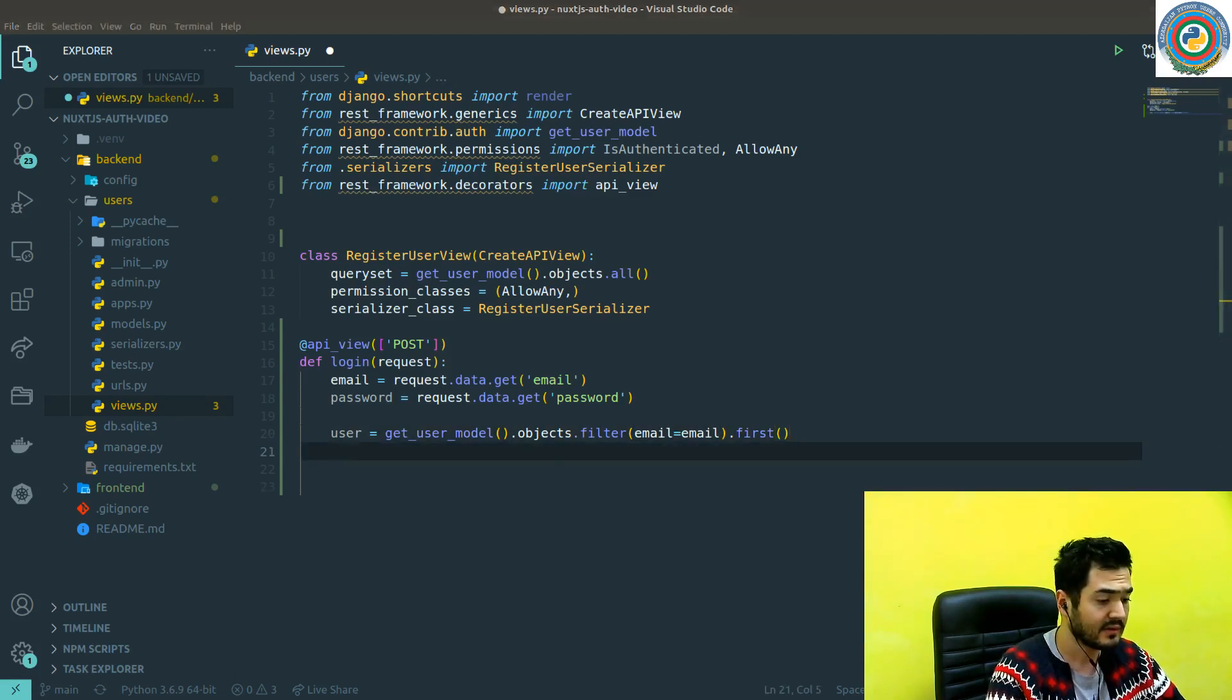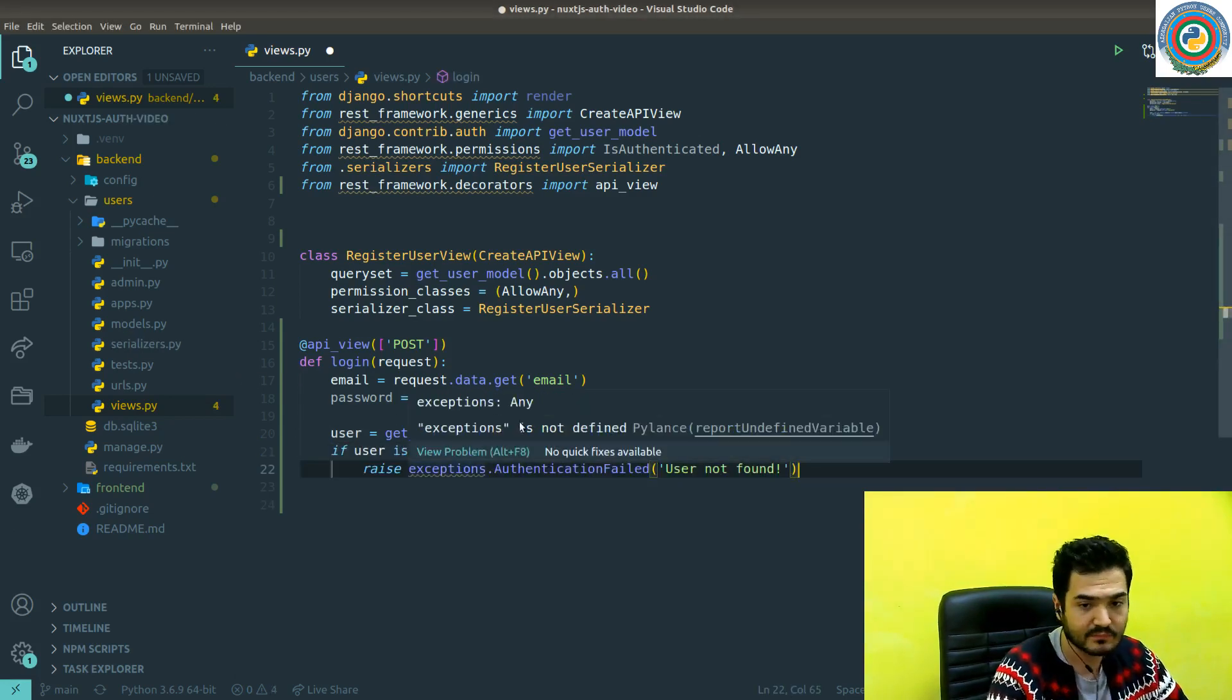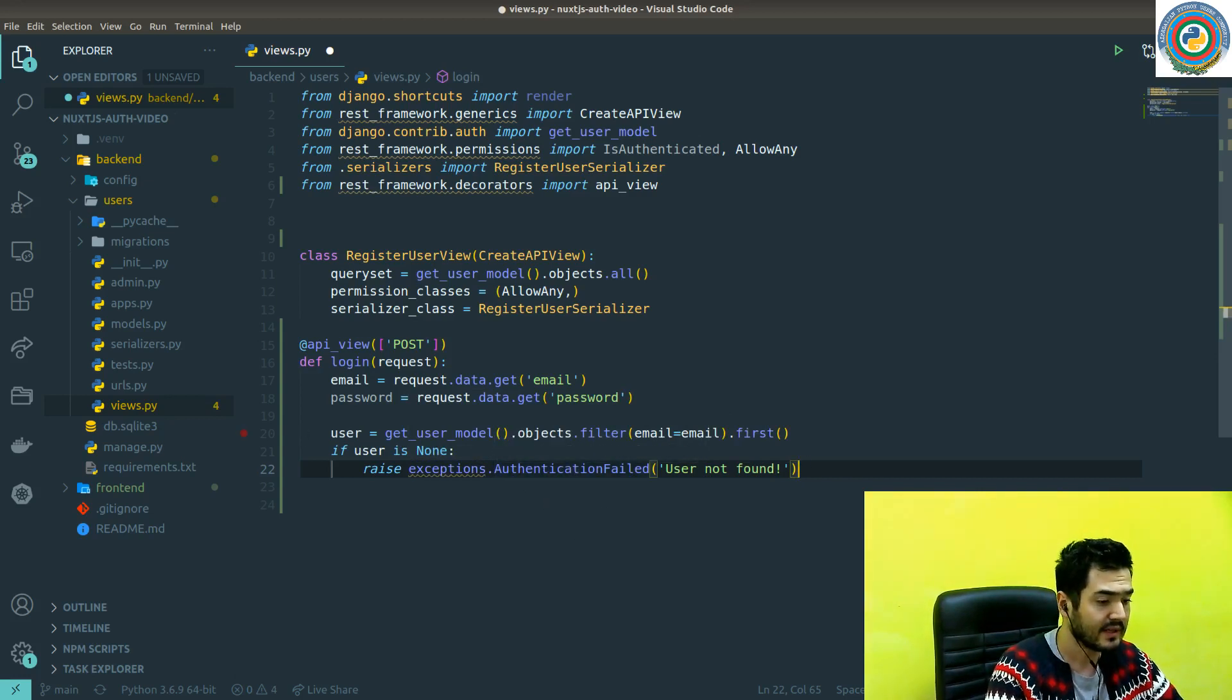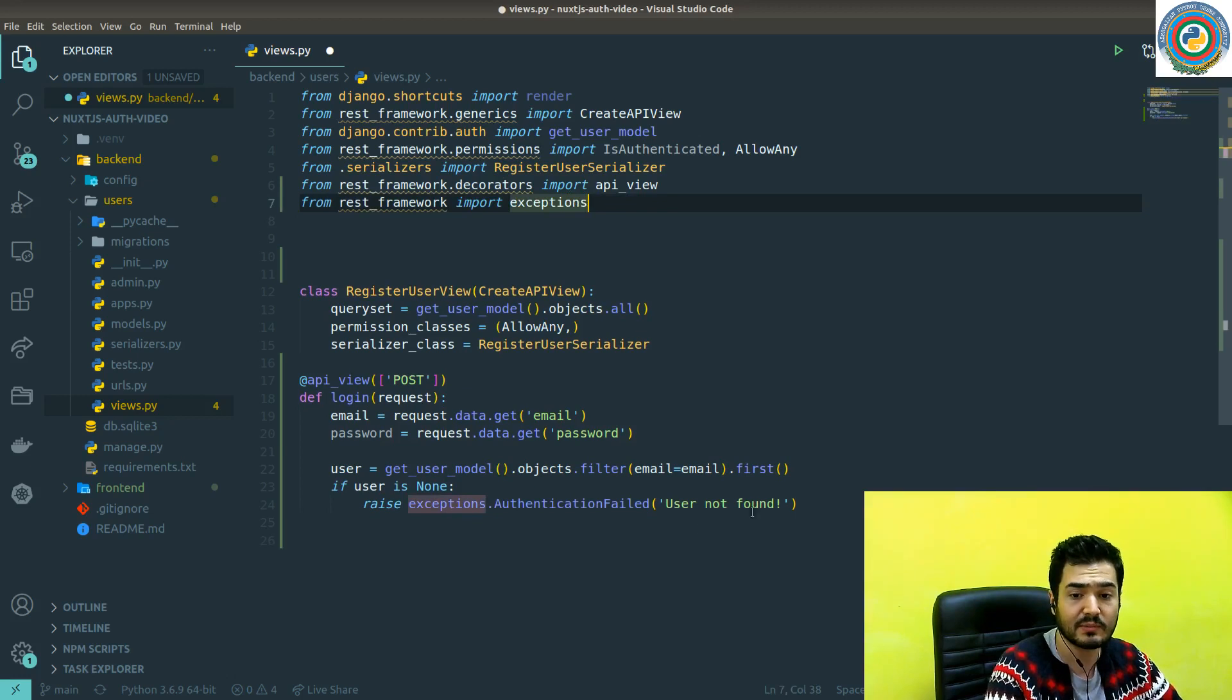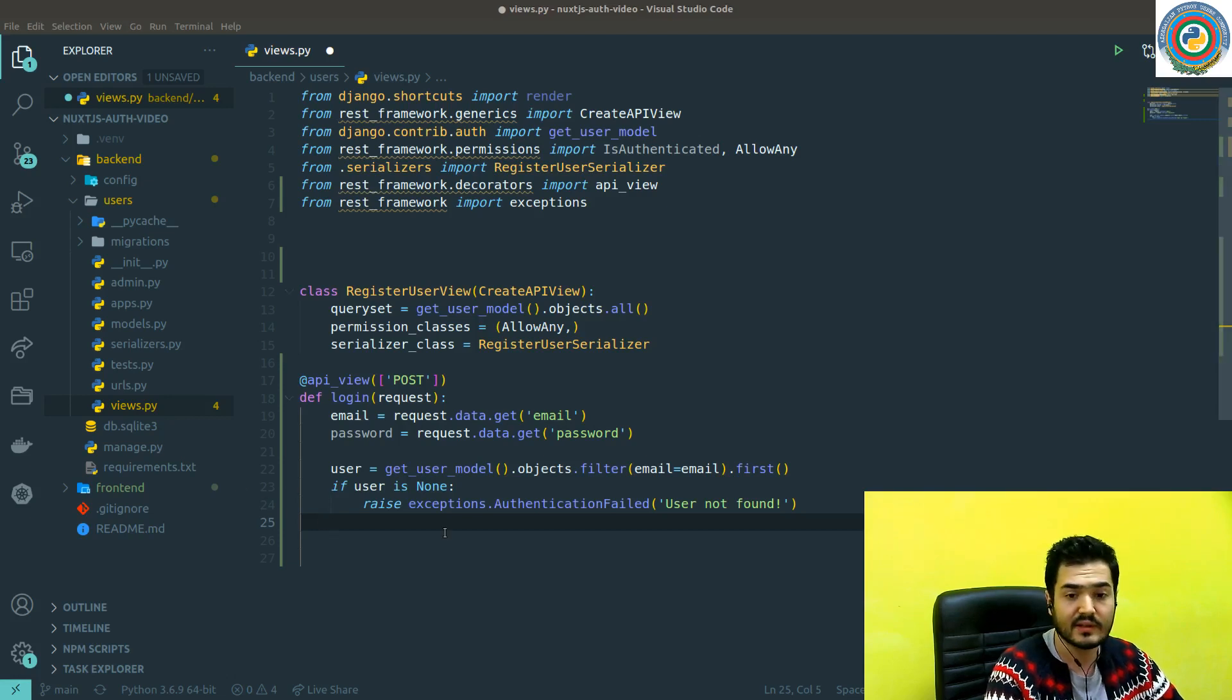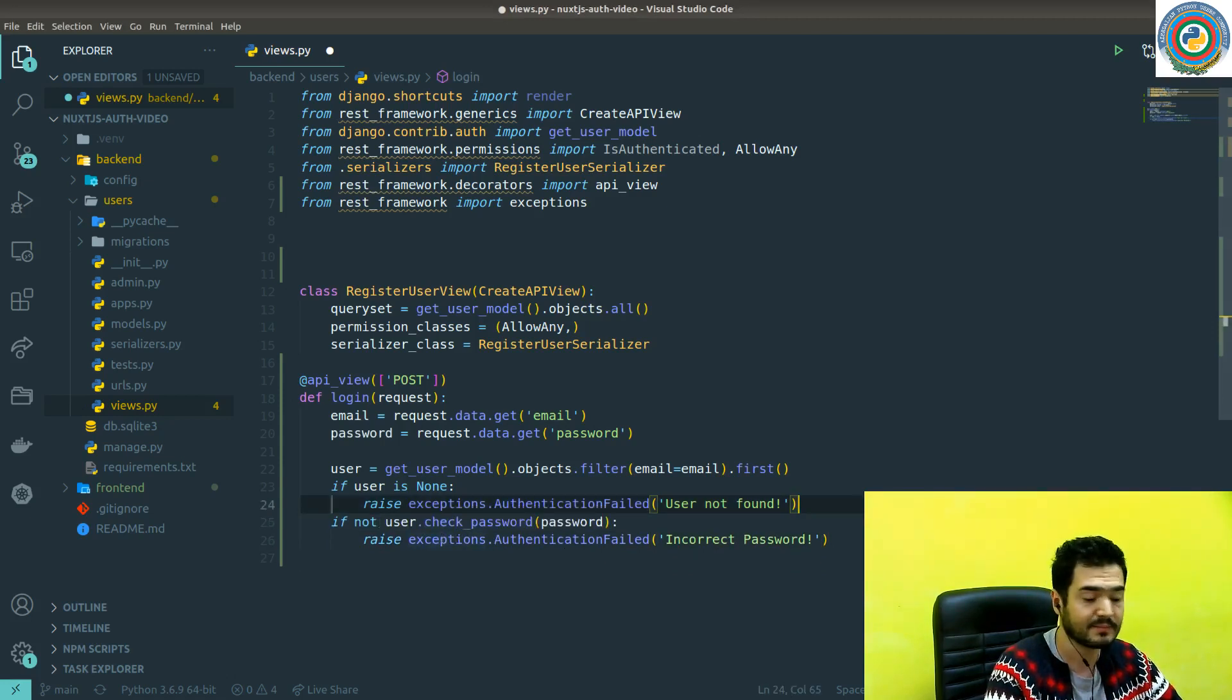And quickly check if this user exists or not. If user is none, then it means that we need to write an exception if authentication failed with user not found error. And this exception should be imported from the REST framework. From REST framework import exceptions and write it. The second check is if the user matches the actual user in the database. So if not user check passwords, that means that incorrect password was passed.